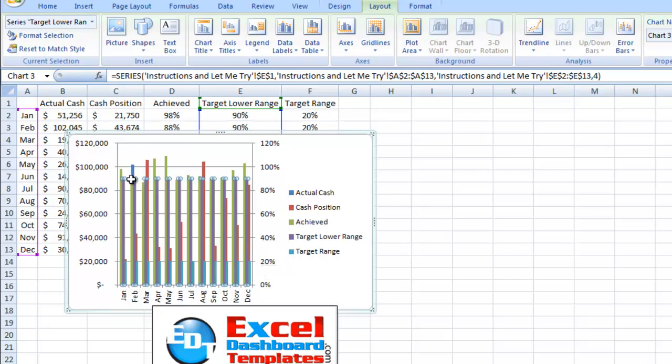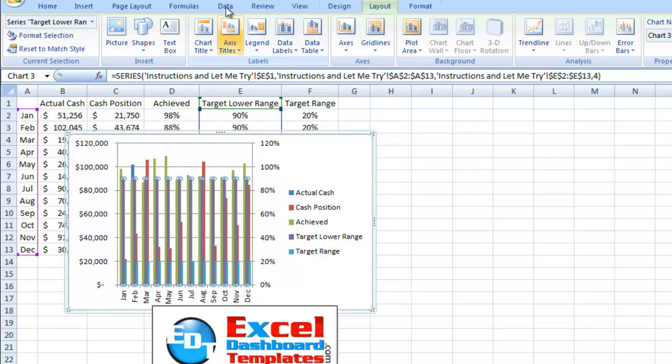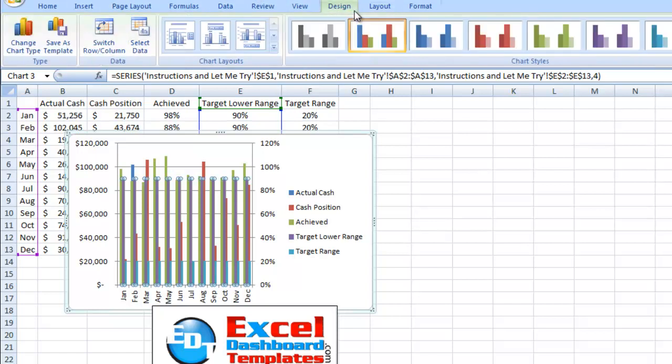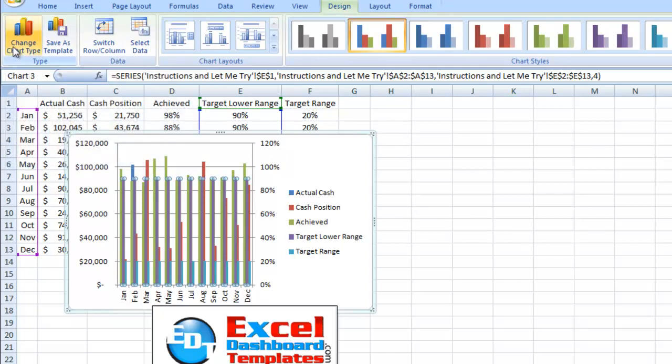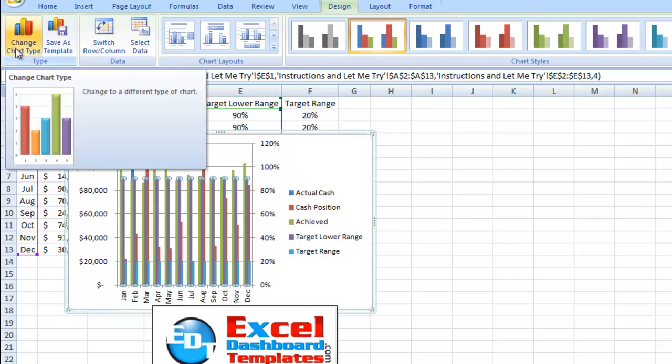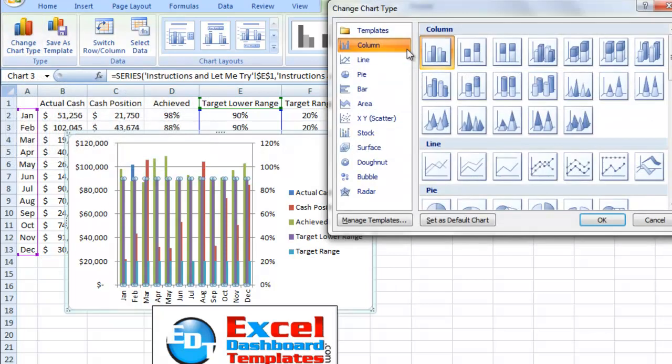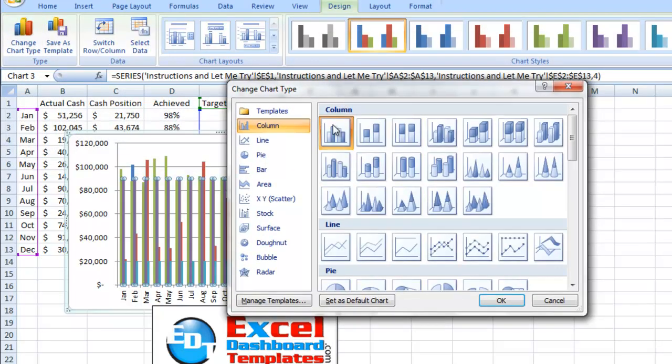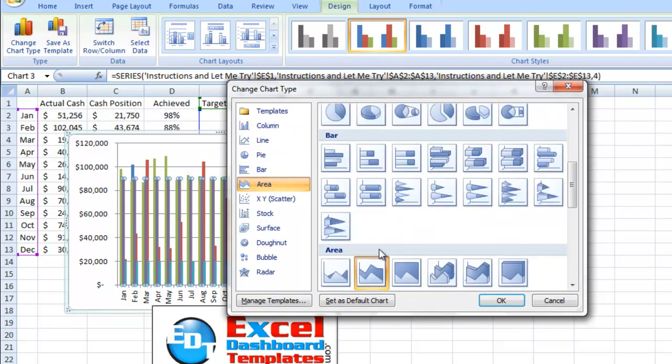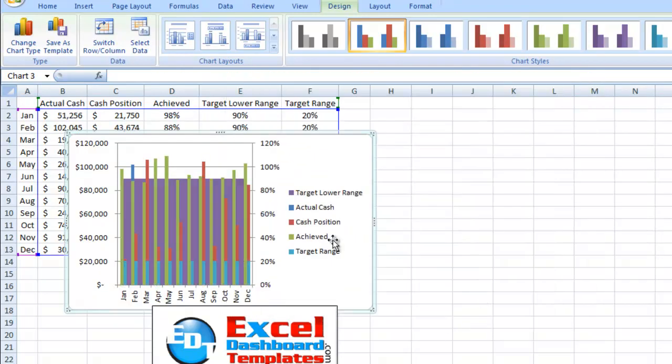And what we want to do is we have got the target lower range selected. And these two columns here, target lower range and target range, we want to change those chart types to a different chart type. We want to change those to a stacked area chart type. So we're going to click on our design ribbon. We're going to click on change chart type. And here we are going to change this to an area. And right here we've got a stacked area chart type. Click on okay.